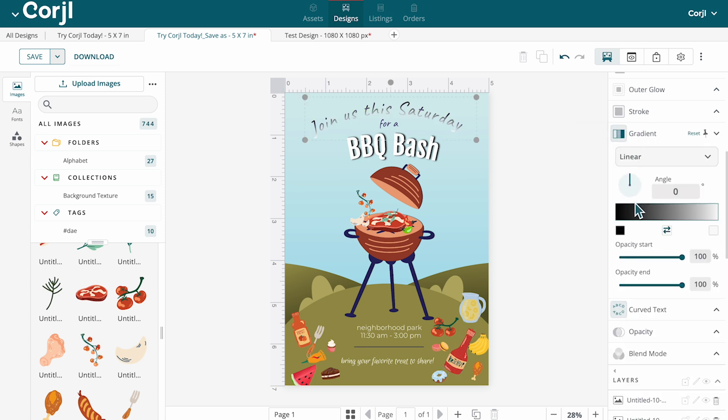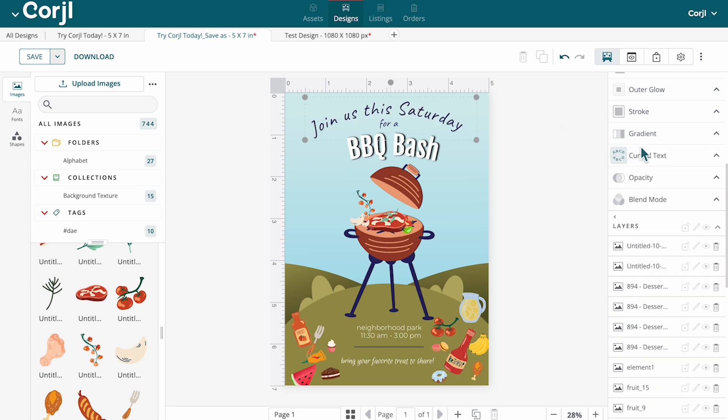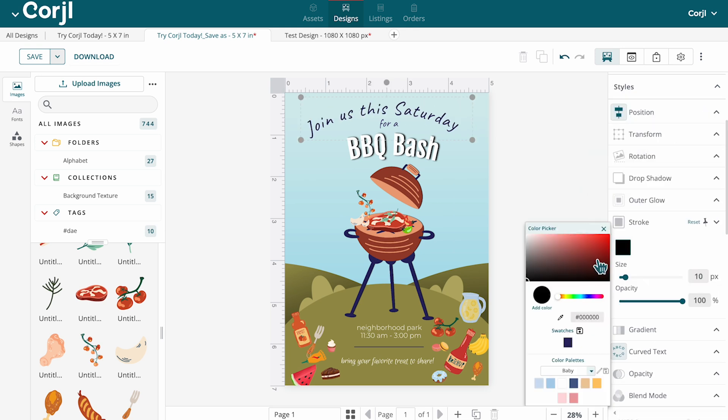While for text, you can adjust properties like gradient, alignment, stroke, and more.